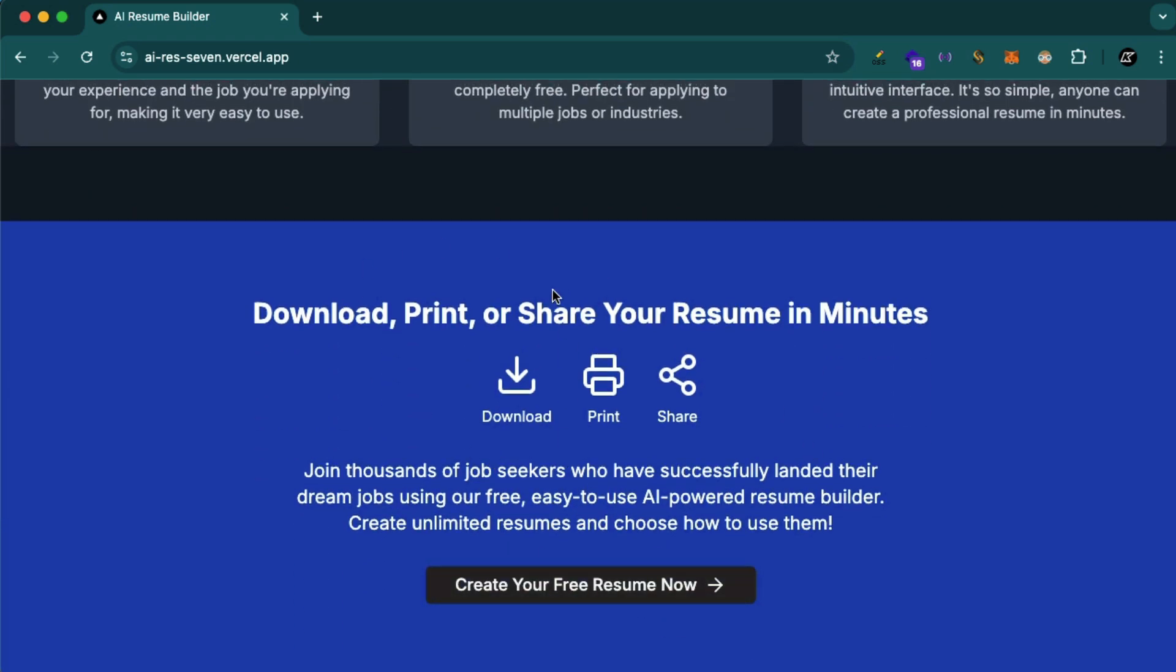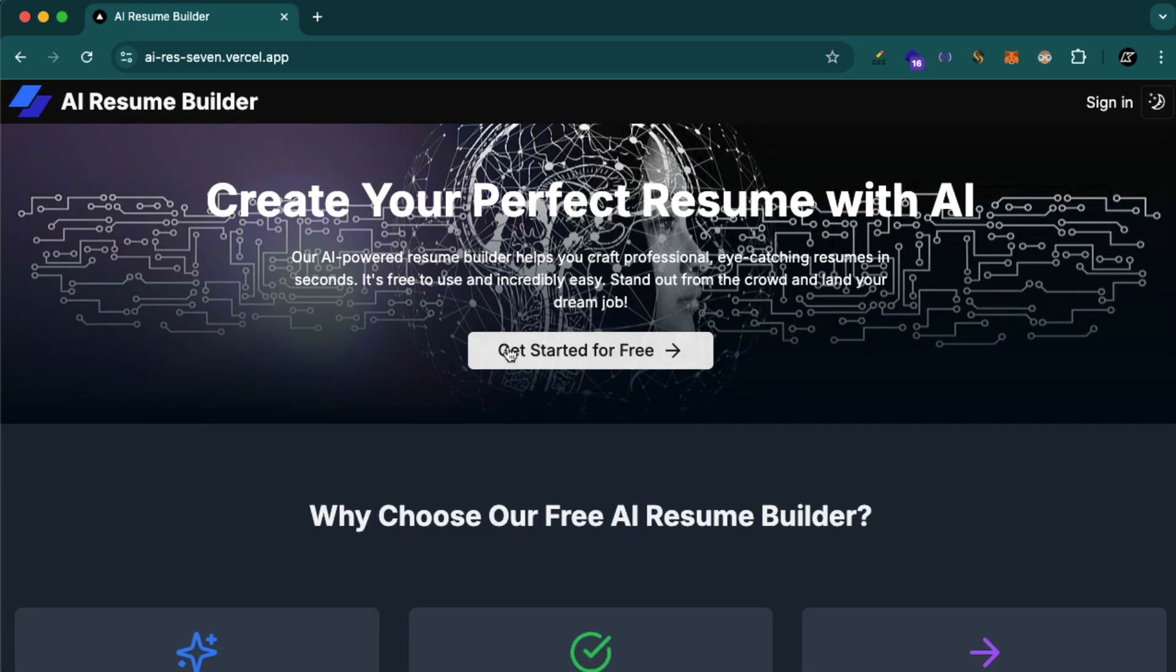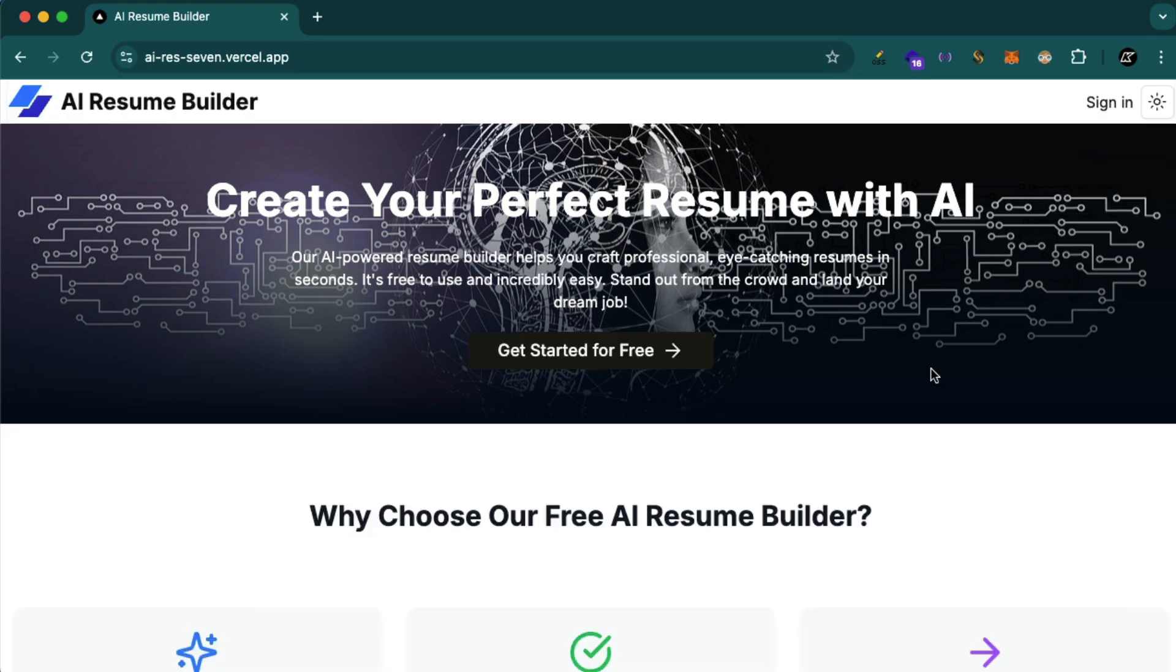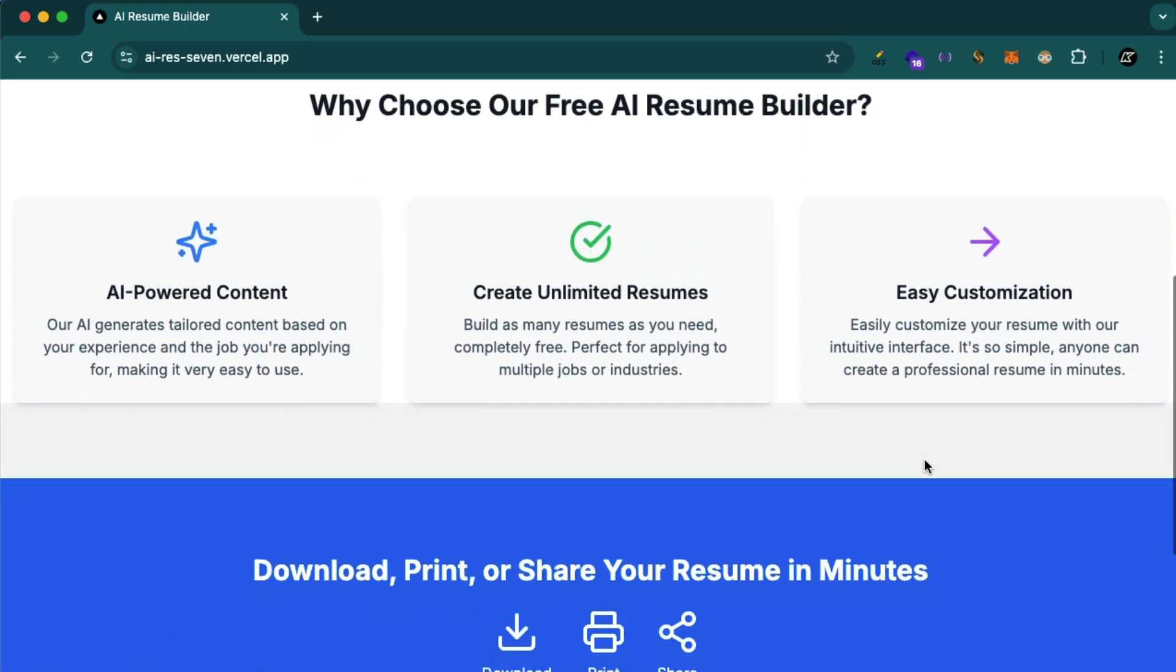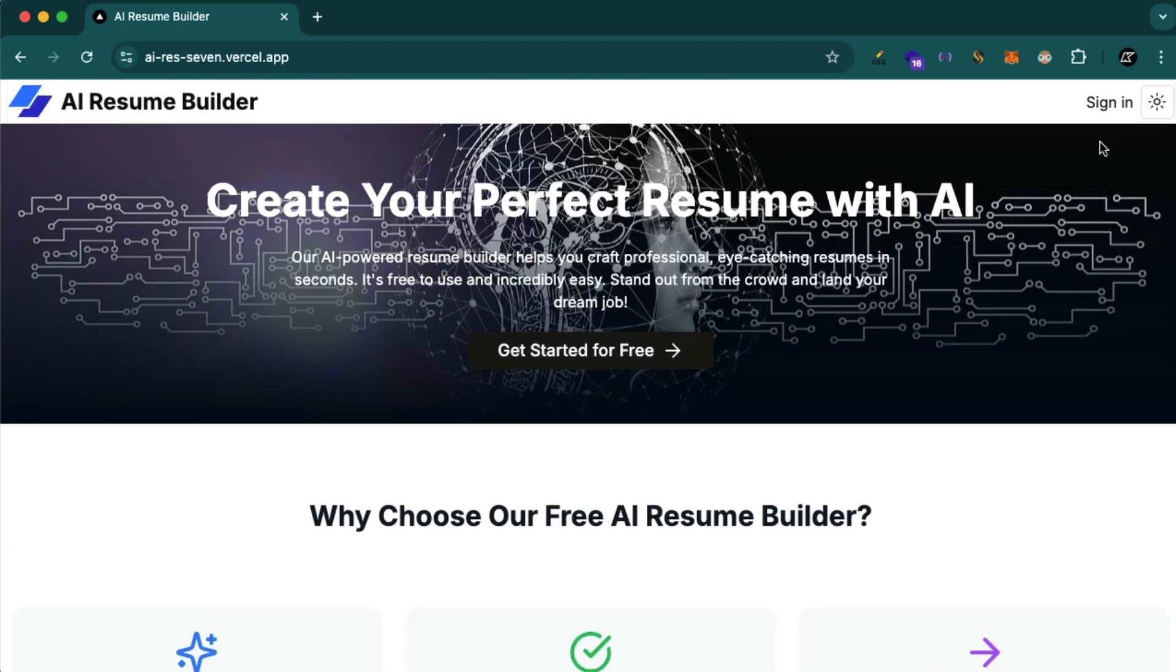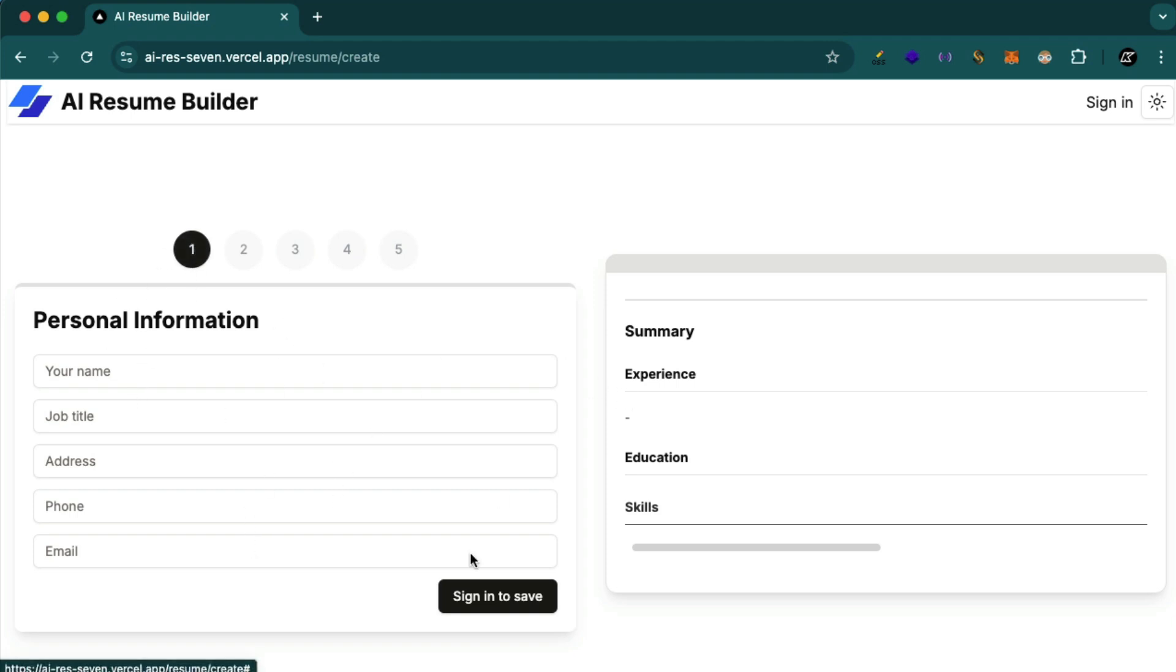Anyone can start creating a resume for free. They can simply click here and they don't even have to sign in. By the way, we have this beautiful theme toggle as well. You see here, nice. So anyone can get started for free and then they have multiple options. These are disabled because the user is not logged in. Only the first option is available and we even say sign in to save.